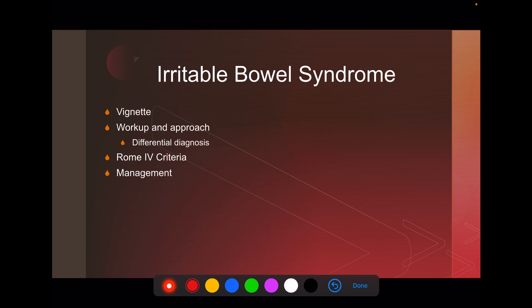We are going to go through a vignette and see how this commonly presents. We'll go through the workup and approach of a patient with chronic abdominal pain. We'll go through the differential diagnosis for chronic abdominal pain — it's a big list, but you'll be able to narrow down a lot of things just by history and physical. Even just the patient's gender will narrow down some of that stuff. We'll go through the Rome 4 criteria. USMLE tends to stick with the Rome criteria, so that's what we'll discuss here. And then we'll go over management.